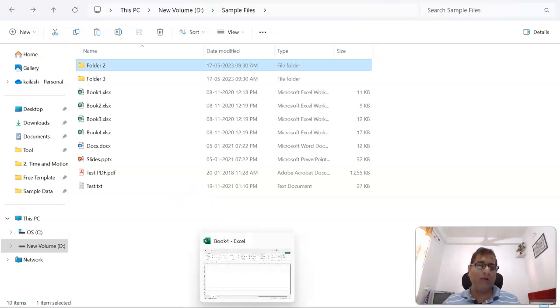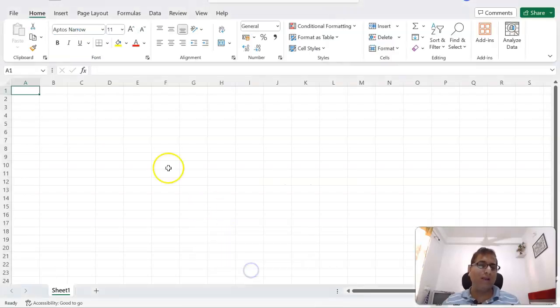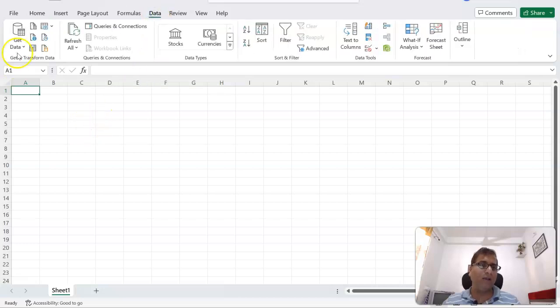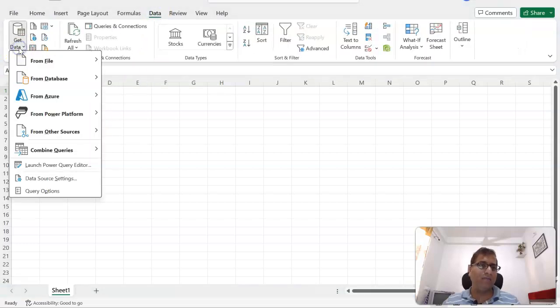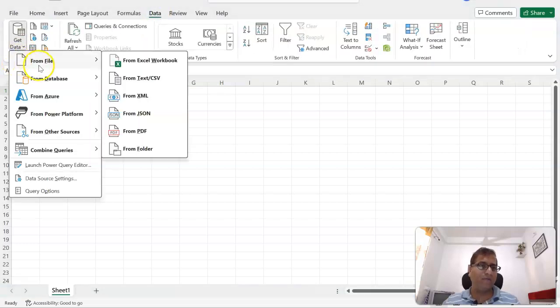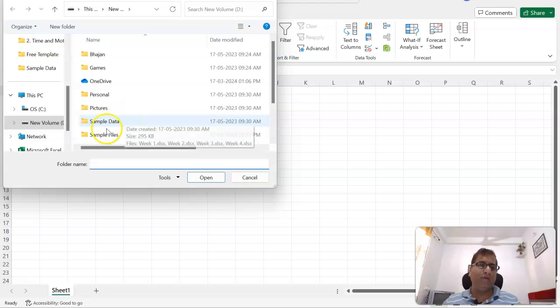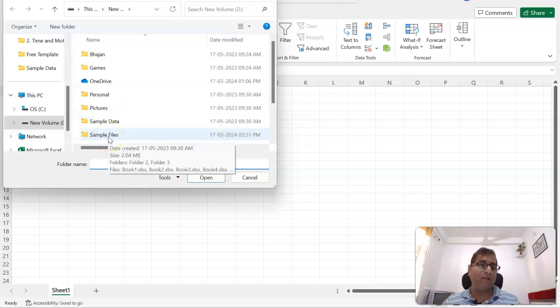So let's do that. For that, we are going to create a new file and we'll go to Data, Get Data, From File, and From Folder. We'll click on this and here we will select the folder which contains all the files, which is Sample Files.